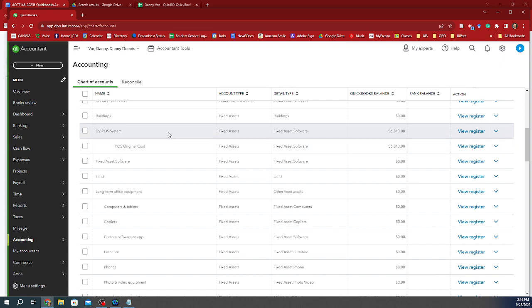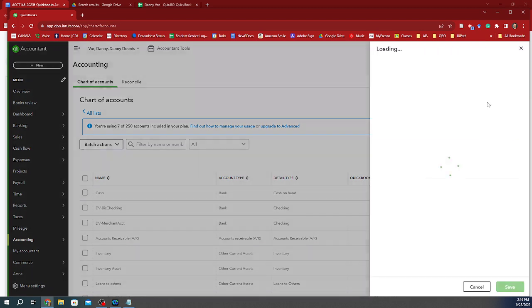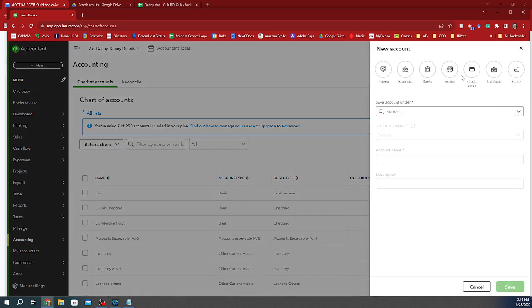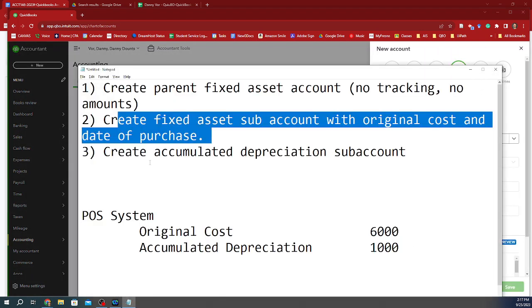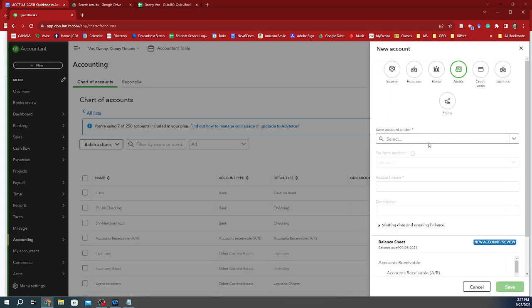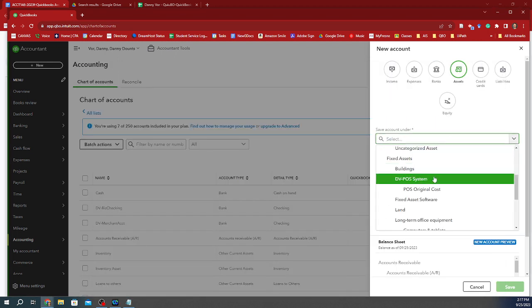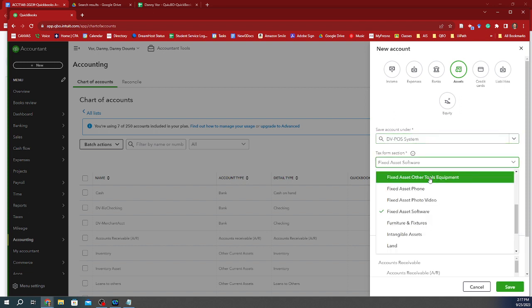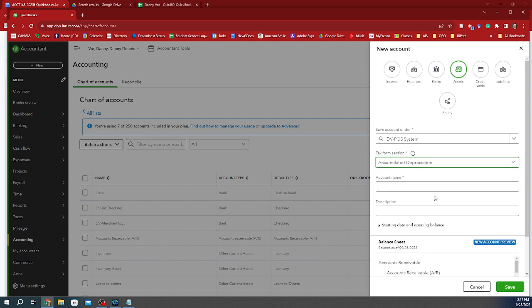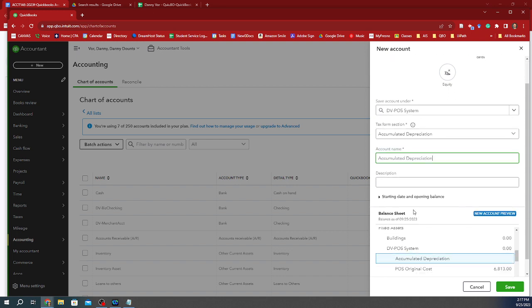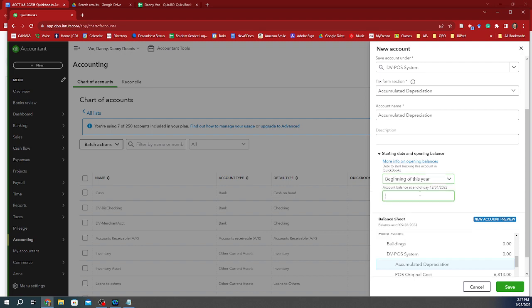Now I've got to create a new contra account. And the way I do this, so I'm going to do a new asset account, which is step number three for the accumulated depreciation sub account. And so I'm going to save this under that POS system again, but this is going to be an accumulated depreciation account. And I'm going to name it just that accumulated depreciation. And I need to know how much I depreciated as of the beginning of this year, which is when we started doing the bookkeeping for this business.